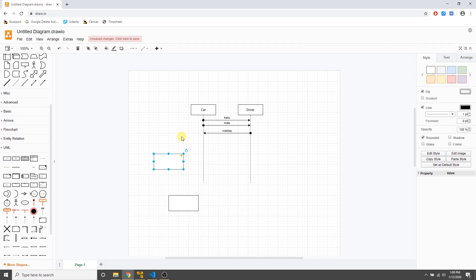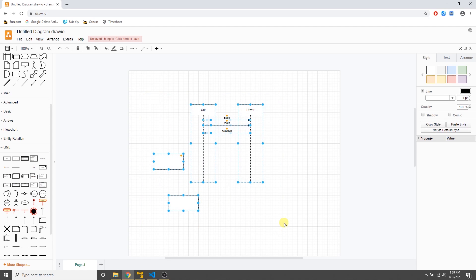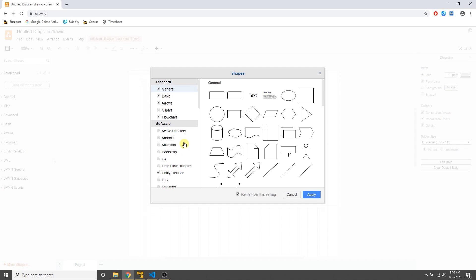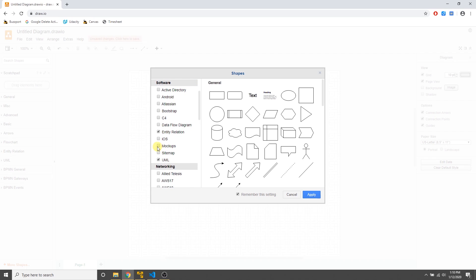One other thing I use this for is creating user interface mock-ups. The shapes for UI mock-ups aren't the default shapes — you'll need to click the More Shapes button, then check the mock-ups option and click Apply. The checked shapes appear in the left-hand panel; unchecked ones do not.